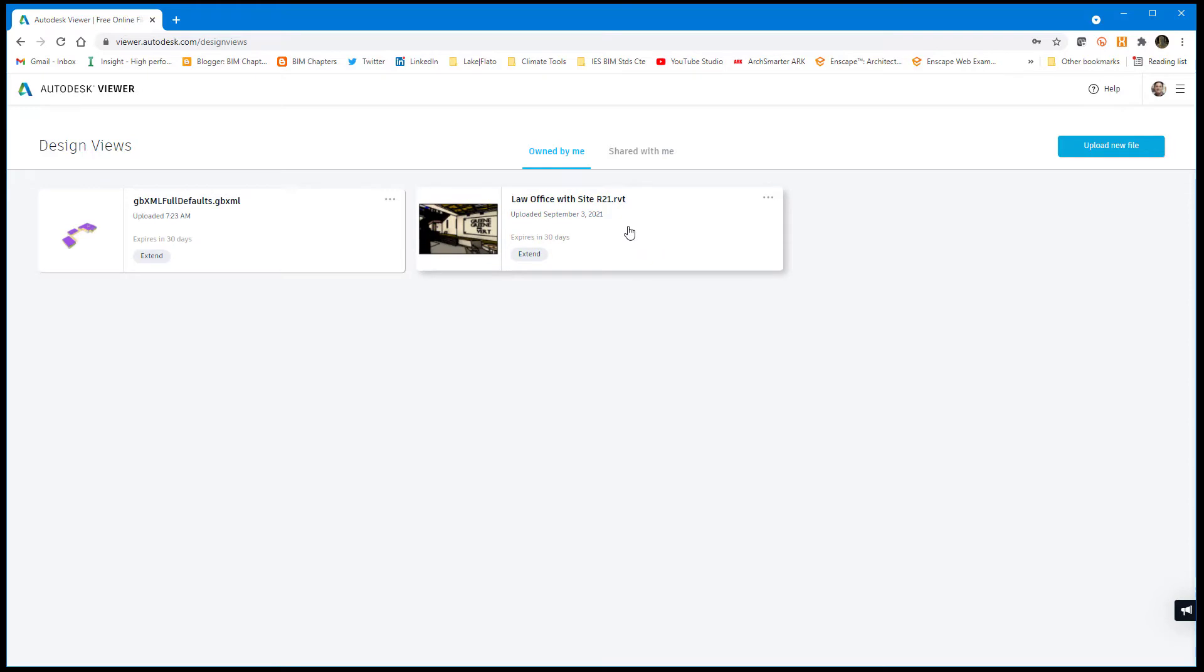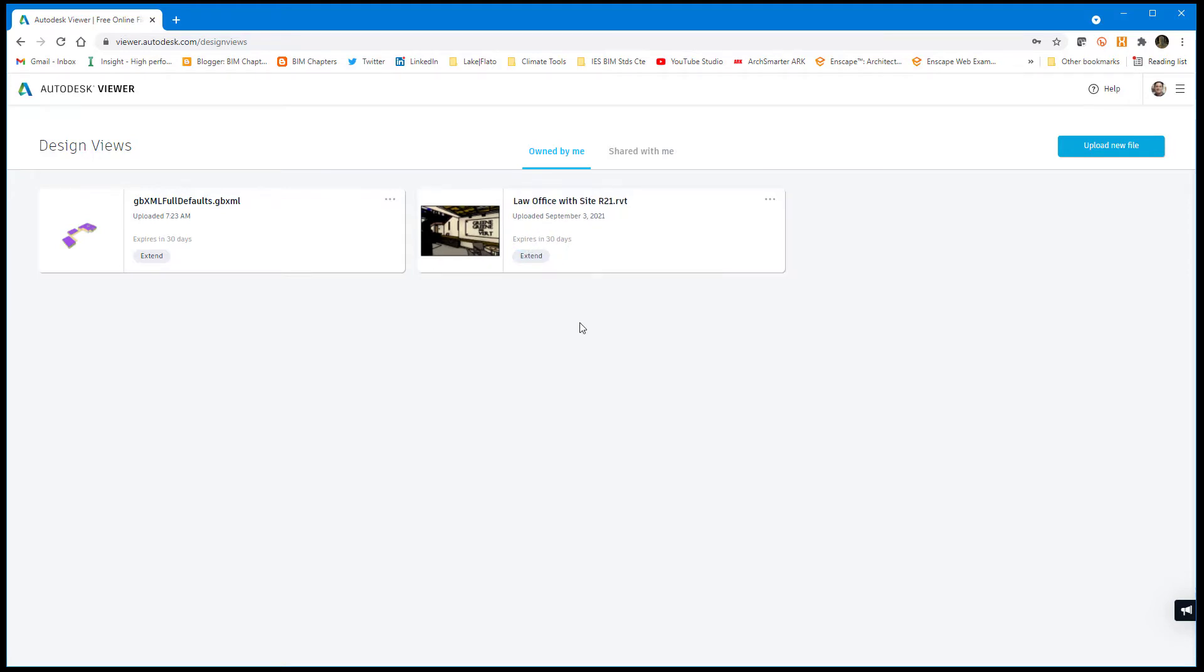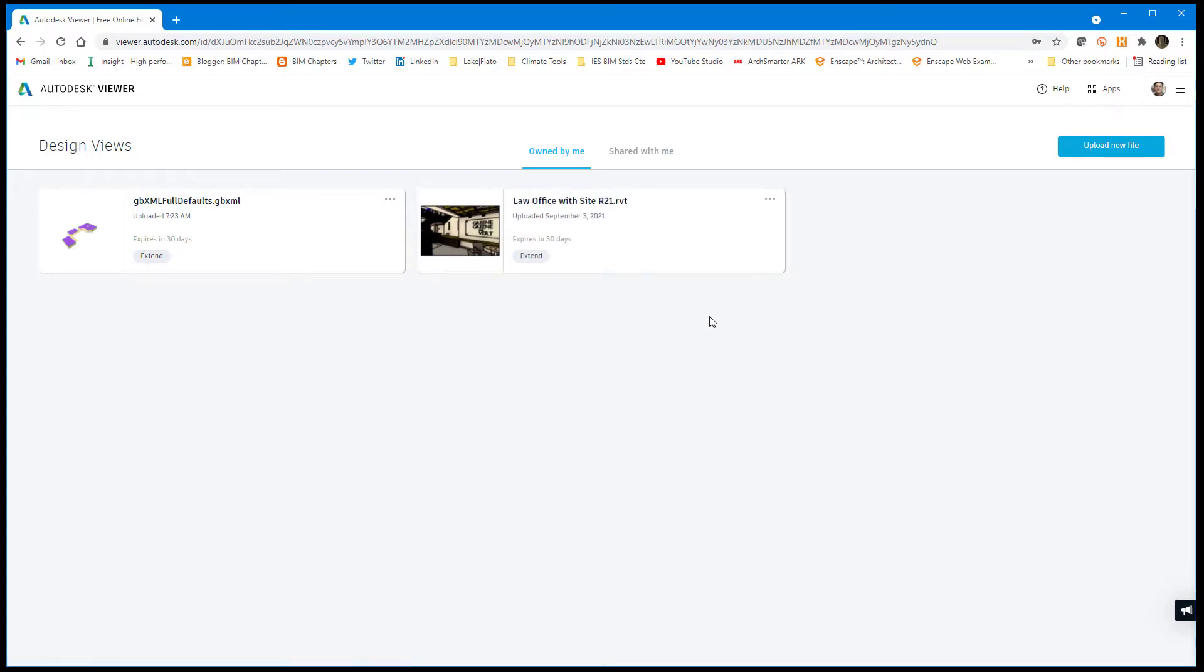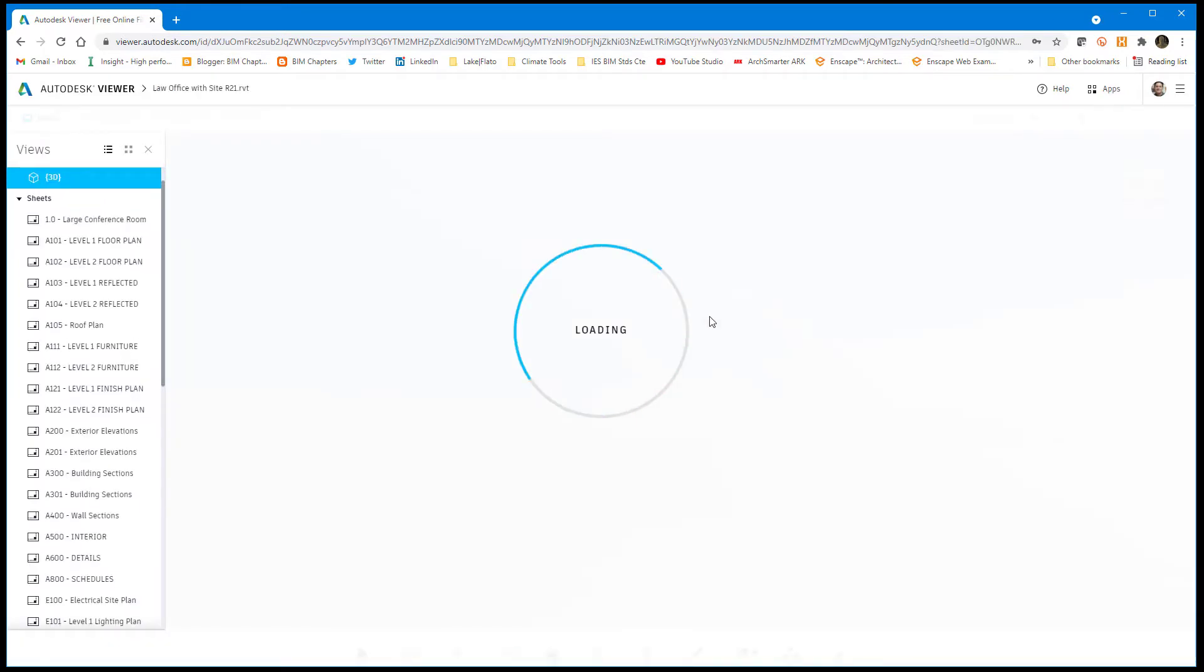I want to quickly show you my law office model from my Revit books. First you'll notice it says expires in 30 days. You can keep extending this, but if you forget, it'll become unavailable. So I'm going to click to open this.